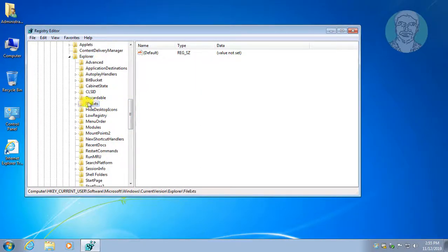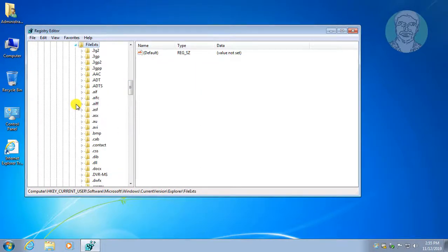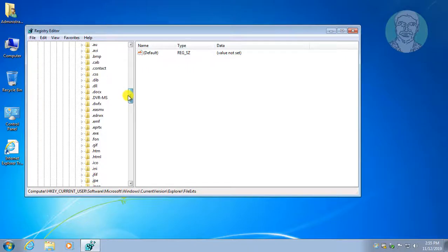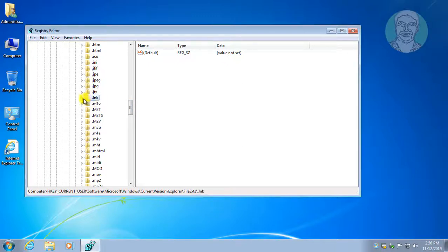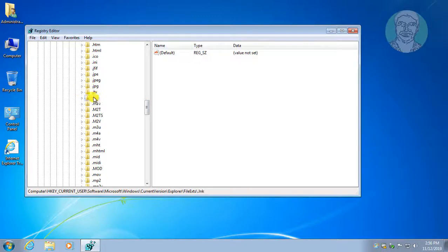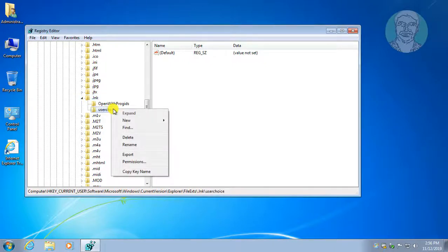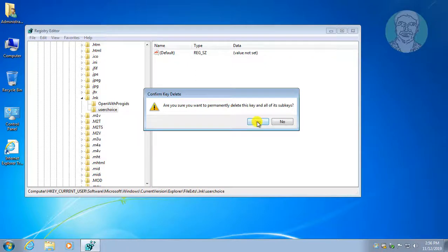Click and expand .lnk. Click and expand .lnk again. Delete the User Choice key. Click yes to delete the key.